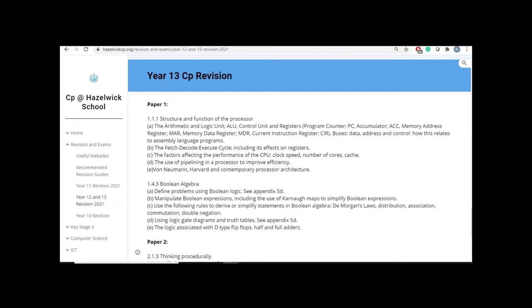Since we have to do two assessments, we decided to do one for Paper 1 and one for Paper 2. The topics that you are going to be assessed on are on the revision list on the school website. So you can see here, you have the revision list for Paper 1 and for Paper 2.